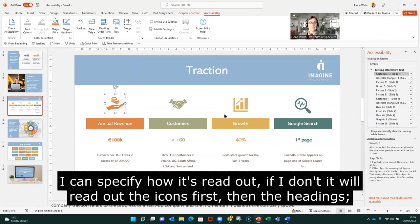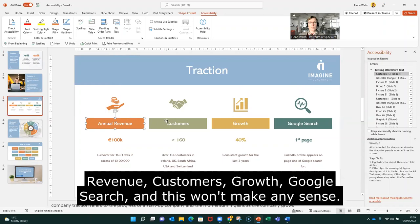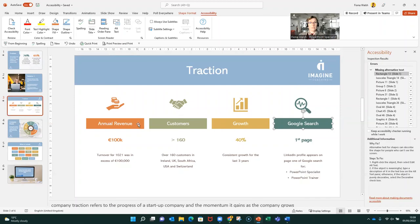I can specify how it's read out because what might happen if I don't do that is it might read out the icons first, then the headings — annual revenue, customers, growth, Google search — and it won't make sense because they need to go down in column order.